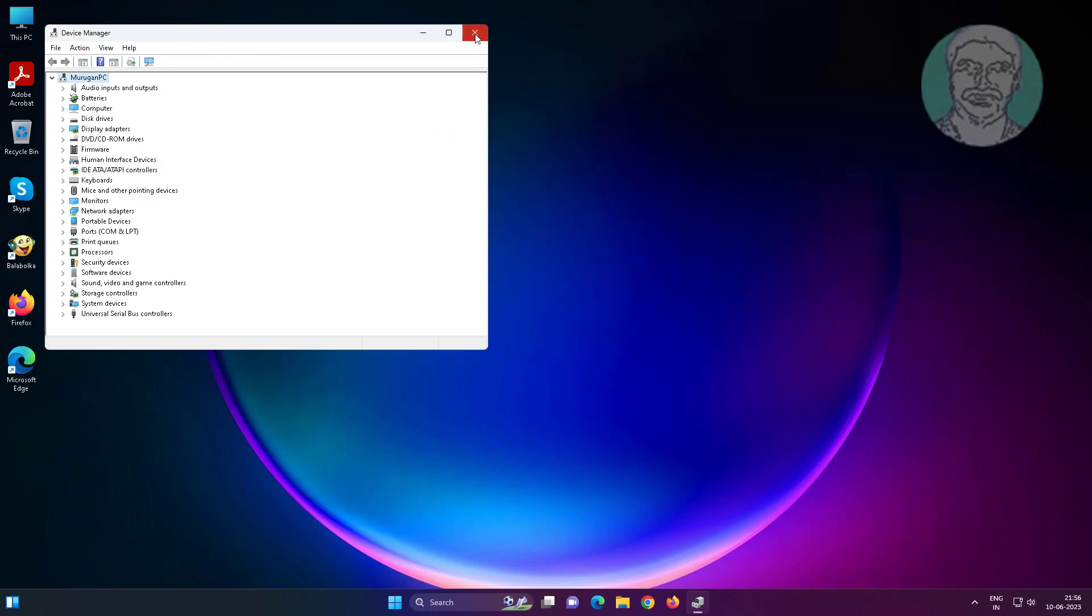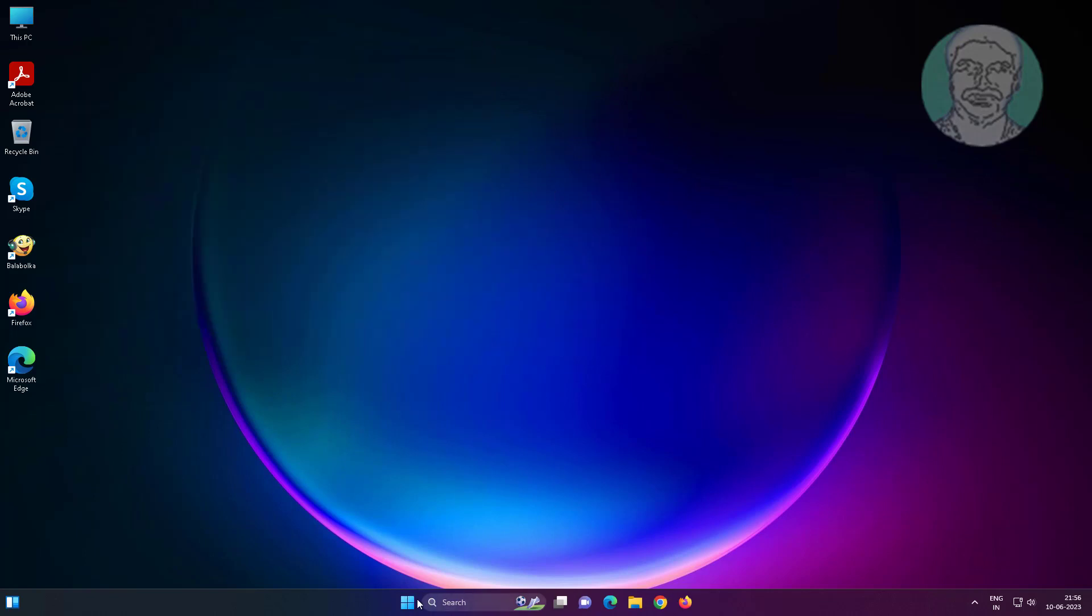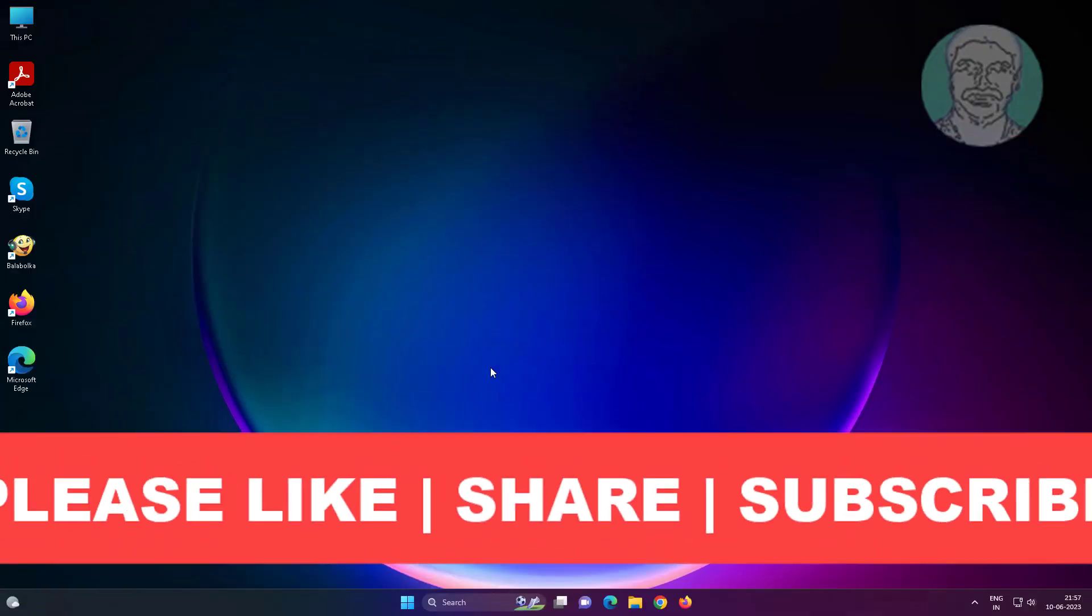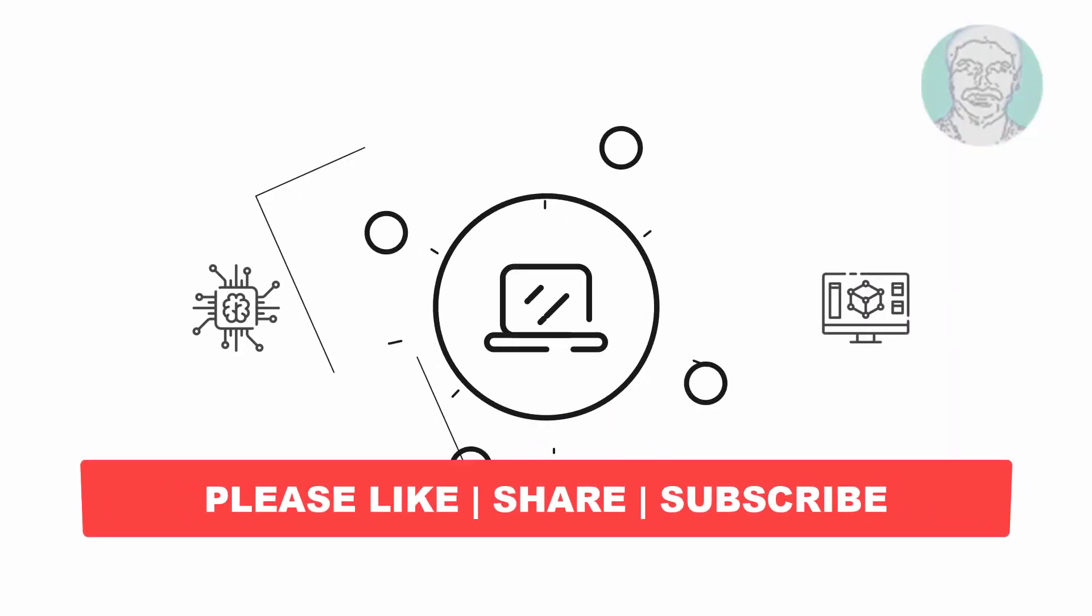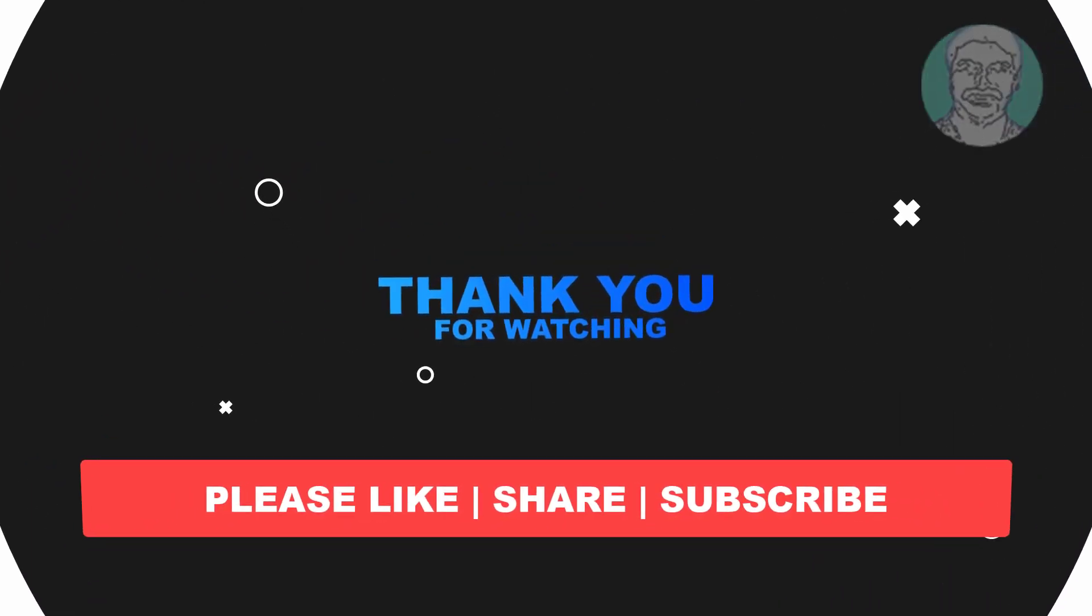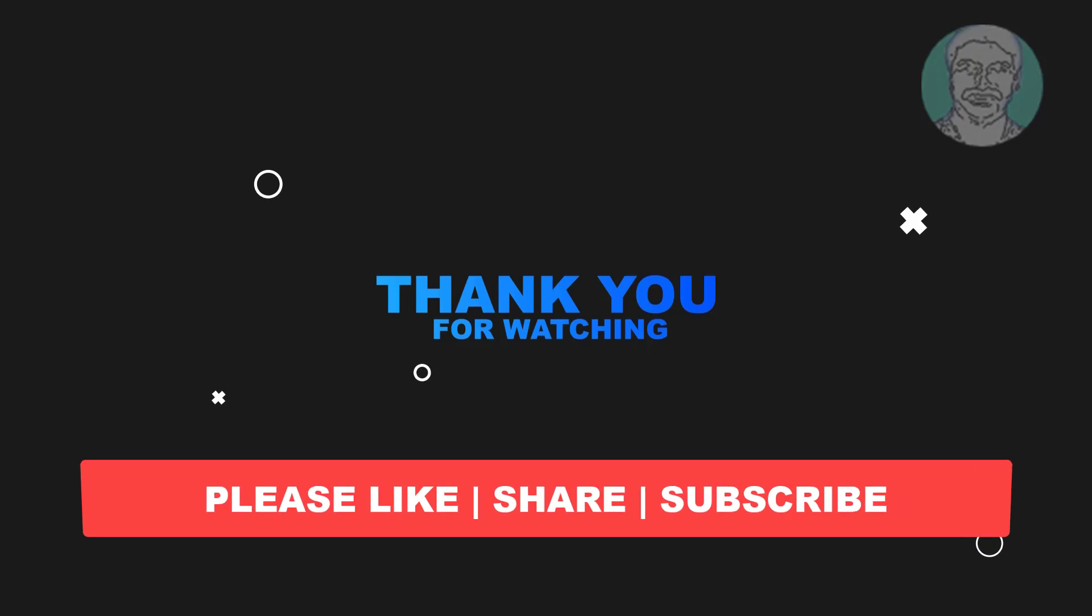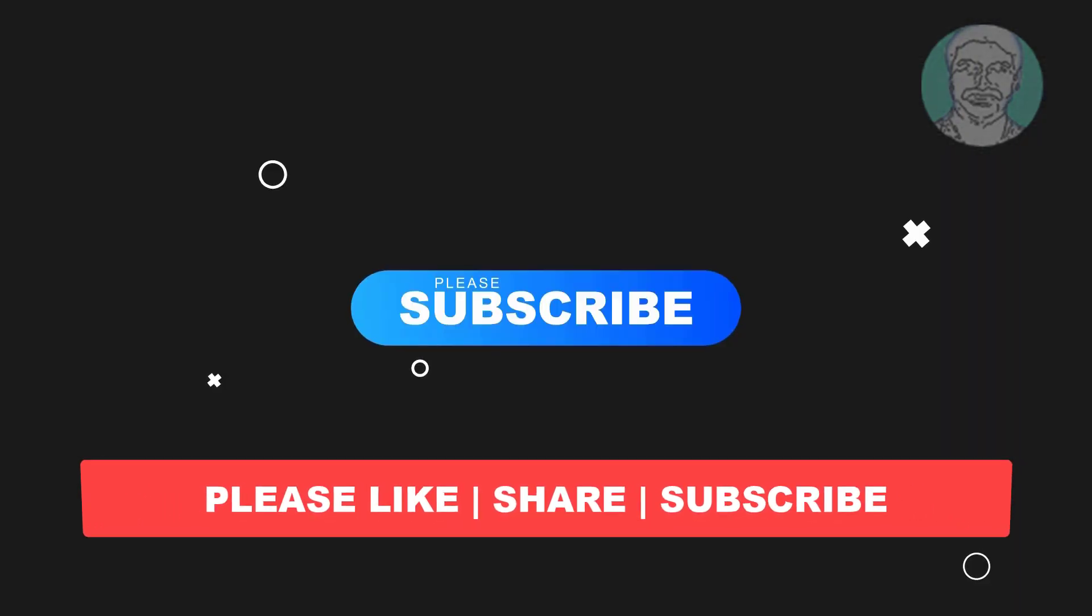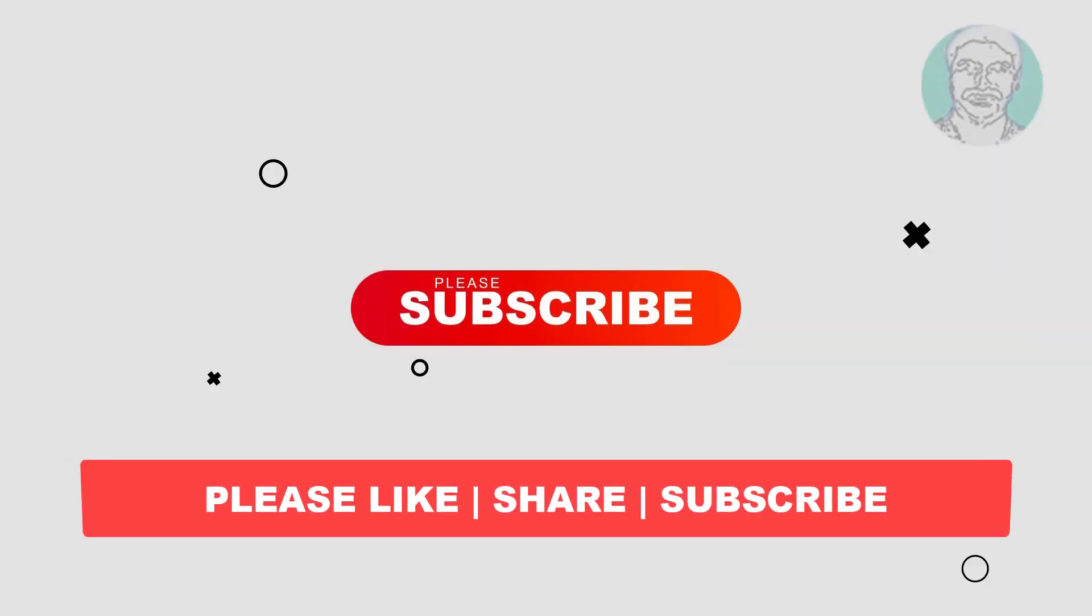I hope this video tutorial helps you. Please like, share, and don't forget to subscribe to my channel. Thank you very much, see you next video.